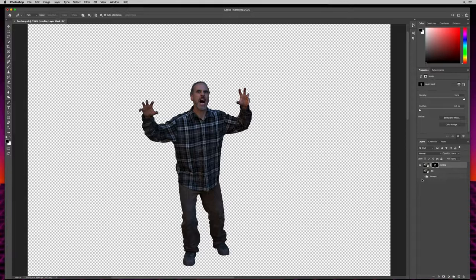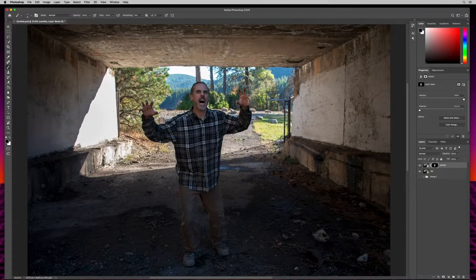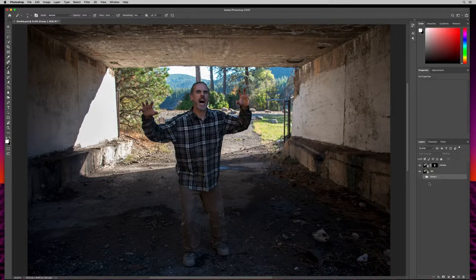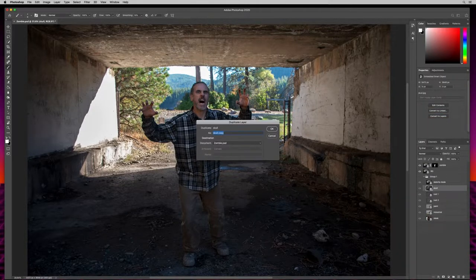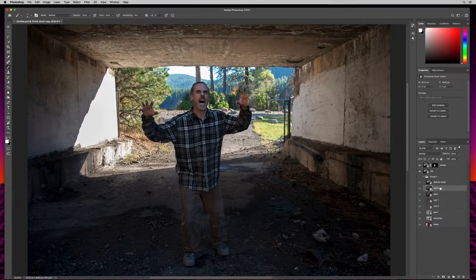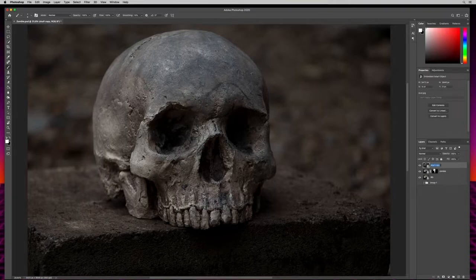If I turn off the bottom layers you can see we've cut out our character. Hit save with Command or Control S. Let's make our character a lot scarier. Coming down to my image assets in the grouped folder, I'll grab the skull and duplicate that layer, then drag it up to the top. I'll close the group to keep things organized, double-click the layer, and call it skull.